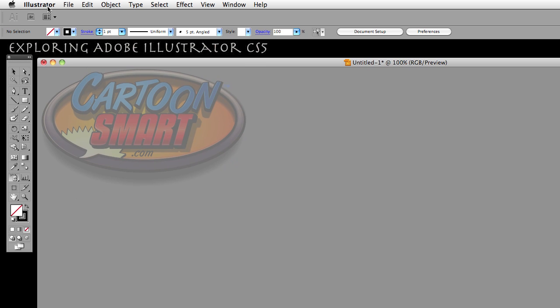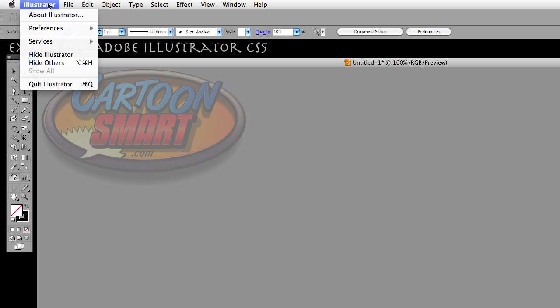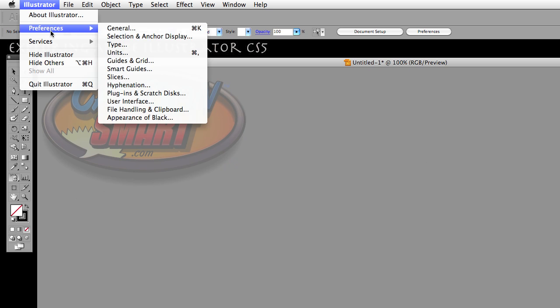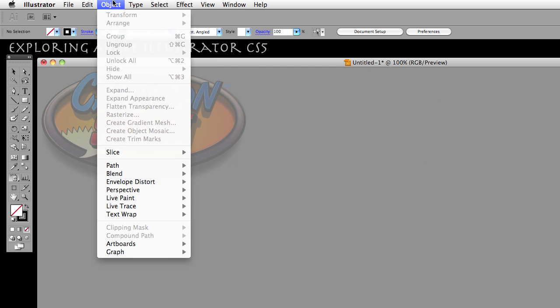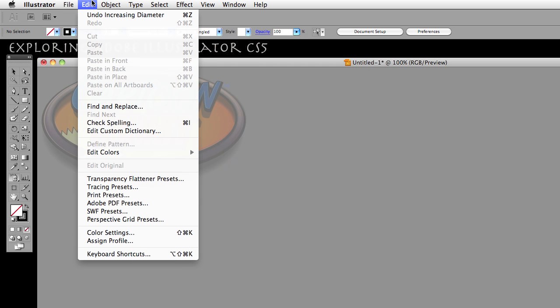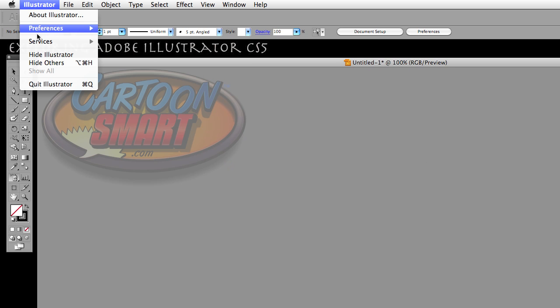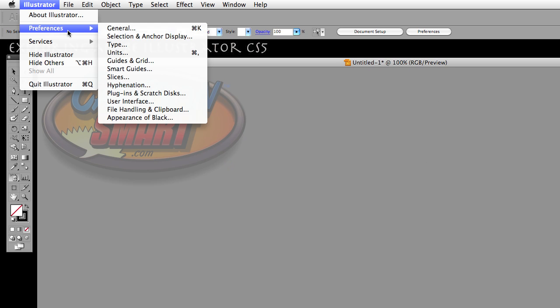So if you're using Mac, you're going to find your preferences under the Illustrator menu right there. And if you're in Windows, you're going to find that under the Edit menu. So go ahead and choose Preferences General, which would be Command-K on the Mac or Control-K on Windows.